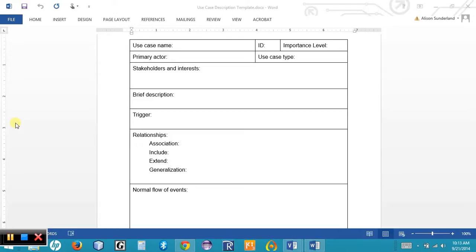A real use case is implementation-specific, whereas an essential use case is implementation-independent, meaning it doesn't matter the platform or language being used. As the gradual refinement process continues, they become real use cases that describe specific steps. For us, we're going to have a detailed essential use case. The brief description field is a single statement describing the essence or purpose of the use case.